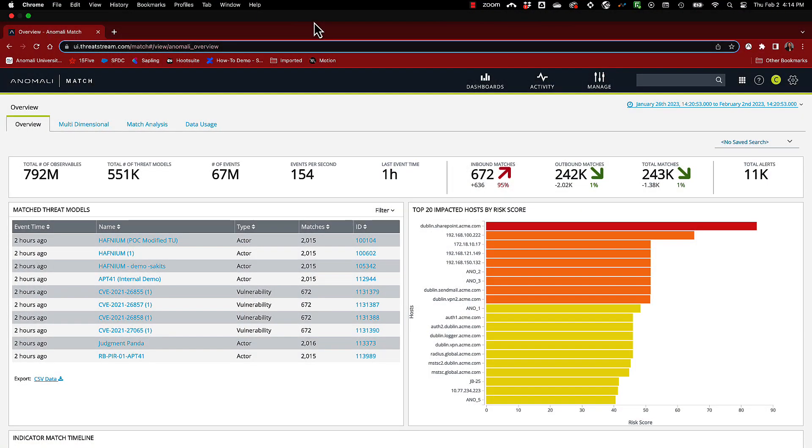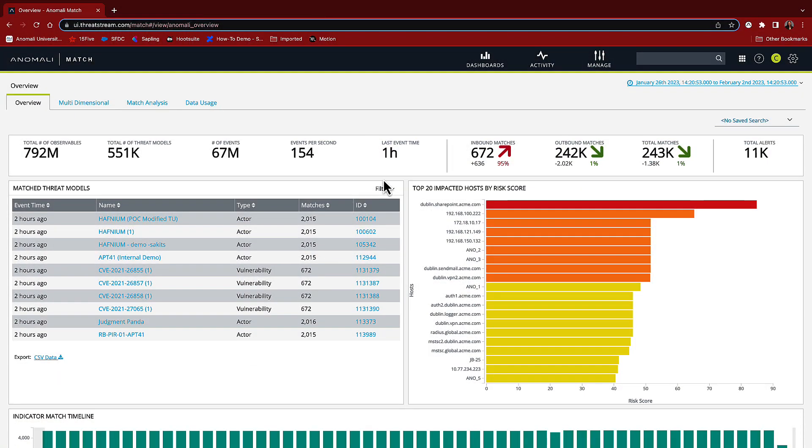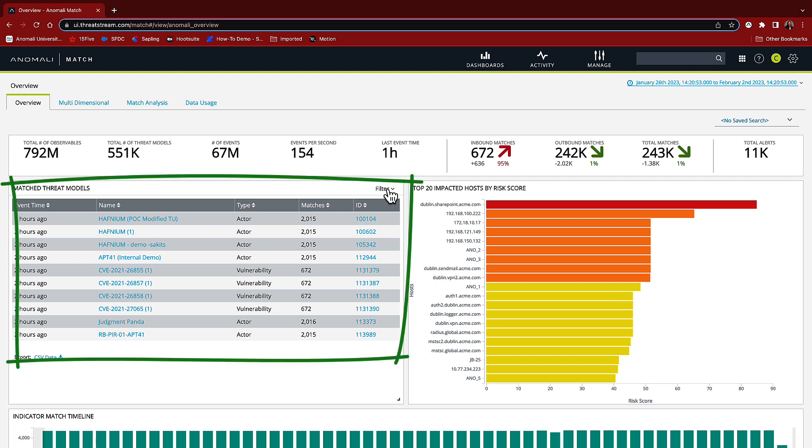Instead, today, I log into the Anomaly platform to see what's happening in my network. By utilizing threat models, I can quickly visualize how these latest news events are affecting my company.